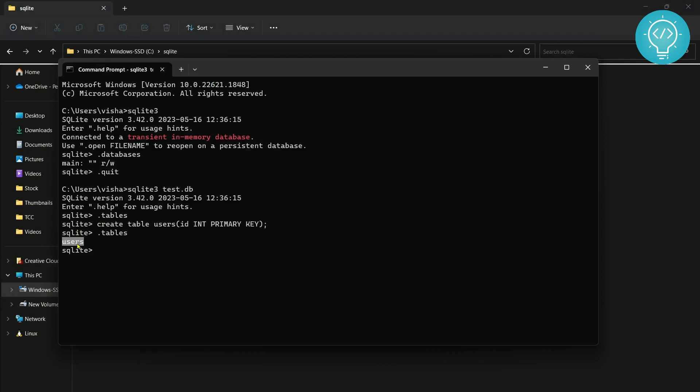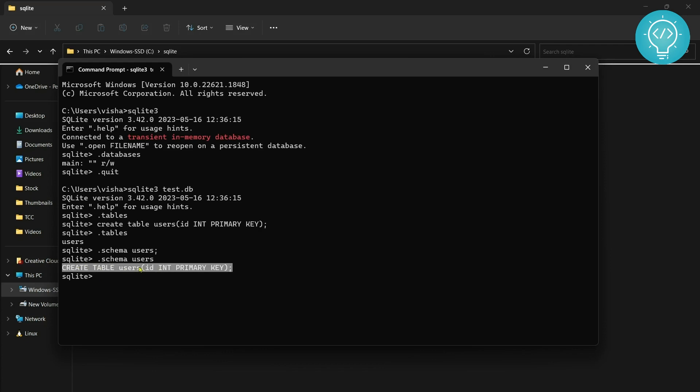Hit enter and now let's see if we have tables. Yes we have tables now. Table users is created. Let's see what columns we have inside users. To do that you need to check the schema of users. As you can see here this is just one column in users: ID, it is integer and primary key.